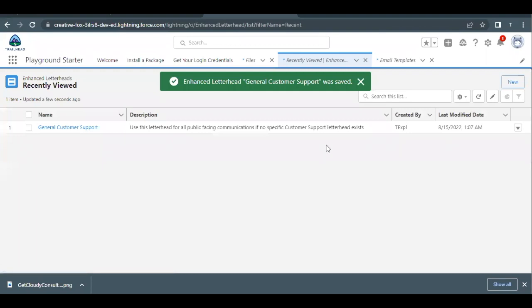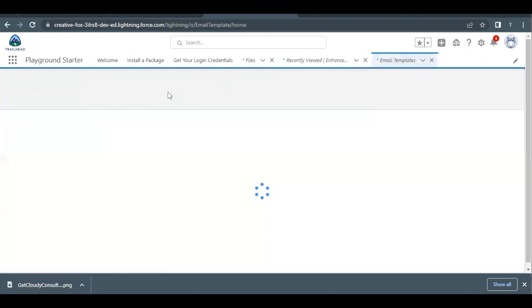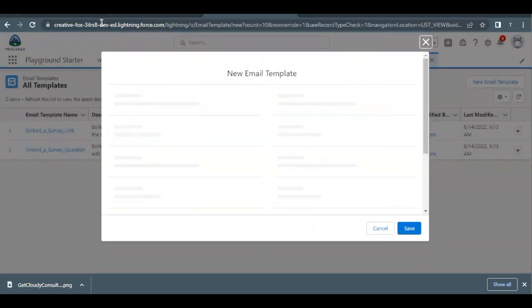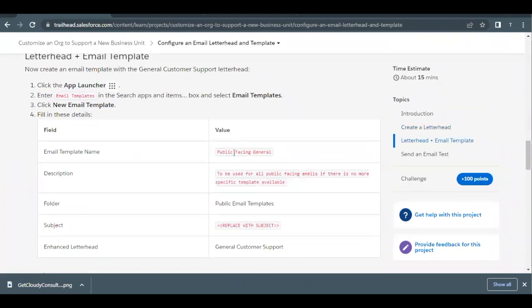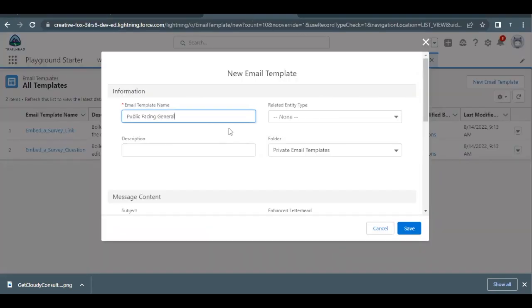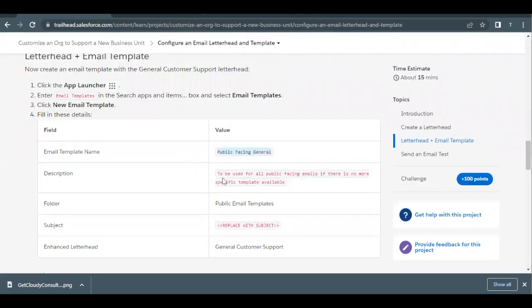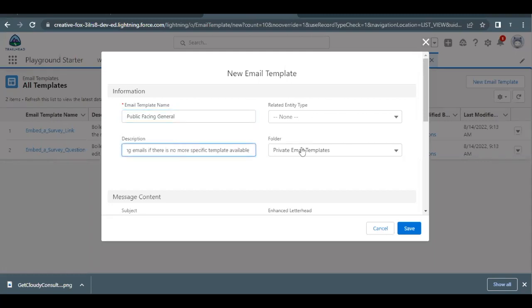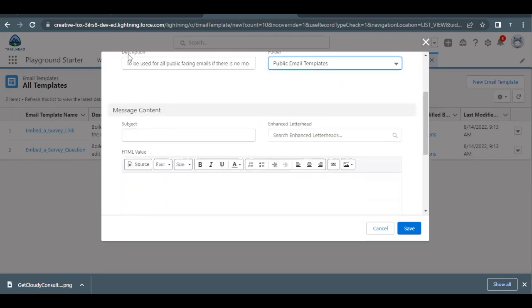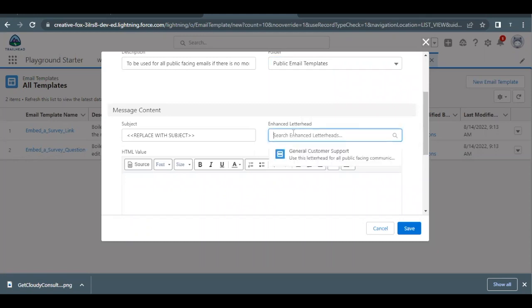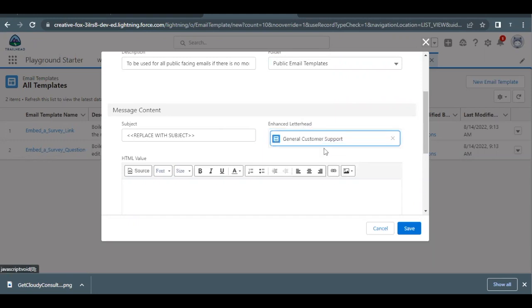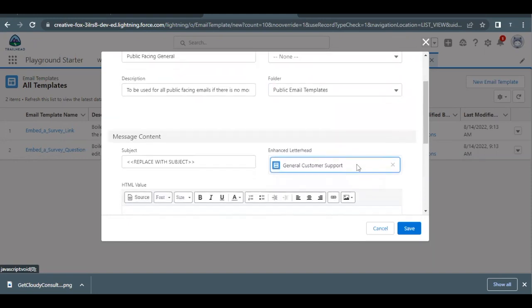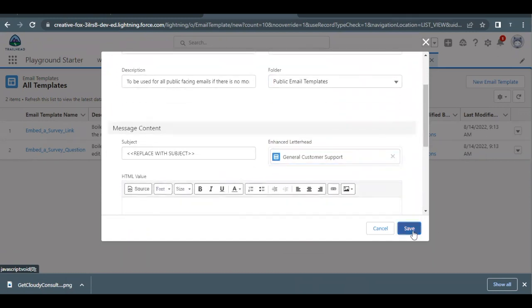Now go back to Email Templates and create a new one using this letterhead. Copy the email template name 'Public Facing General' from the challenge details and paste it in the Name field. Copy the description and paste it in the Description field. Change the Folder from Private to 'Public Email Templates'. Copy the Subject from the details table and paste it in the Subject field. For the Enhanced Letterhead field, select the letterhead we just created, 'General Customer Support', which contains the image we uploaded.